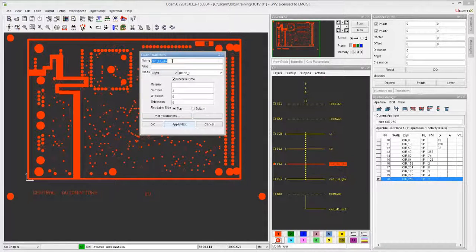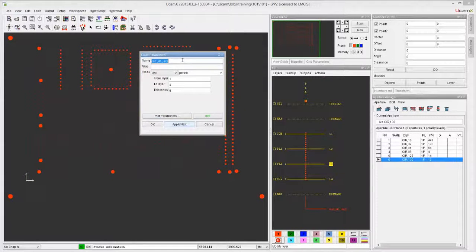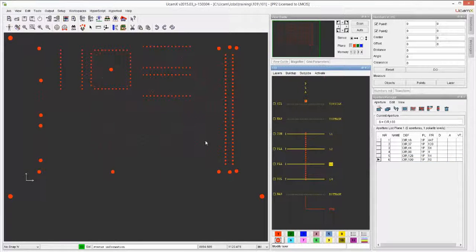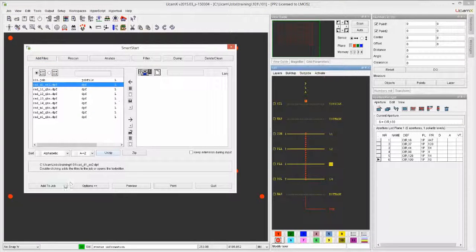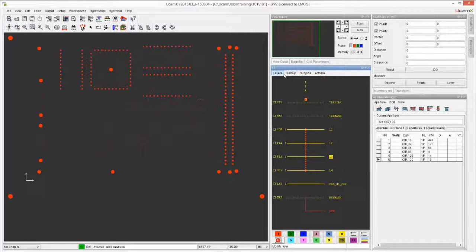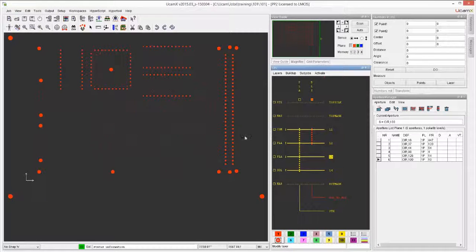I'm going to call this one PTH. To show what happens if we have an additional drill layer, let's bring in another drill layer using Smart Start - this one's already a converted one. Now go to layers modify and let's assume this is a blind drill layer that goes from layer 1 to 2. You see how visually the vertical line goes only from here to here, showing it's blind. If you had more layers you'd just indicate accordingly.